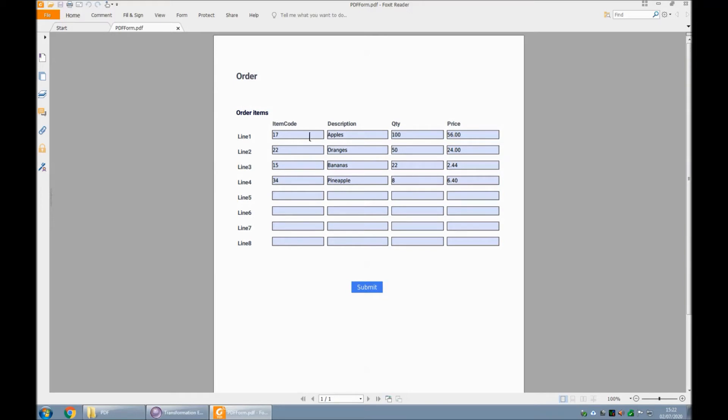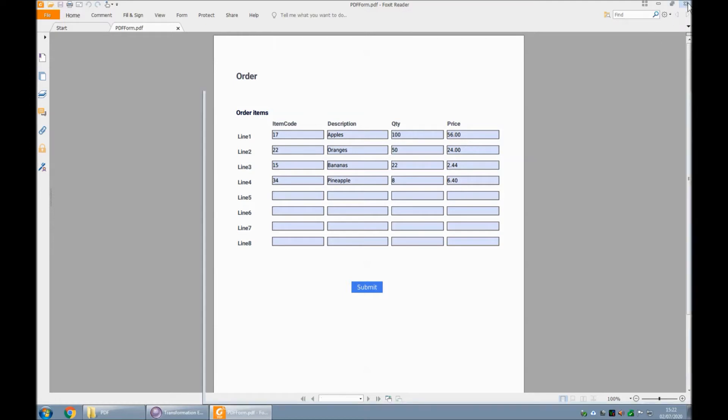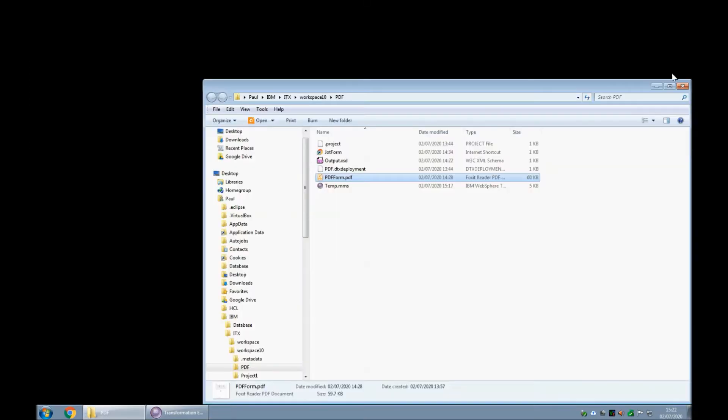Here's the PDF I created and I've actually filled in four rows of this PDF ready for mapping. It's a simple form. It takes up to eight lines of order items: item code, description, quantity and price.